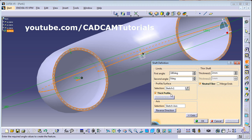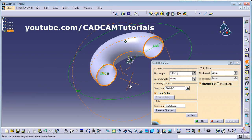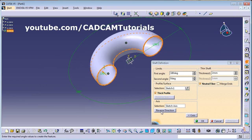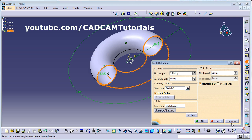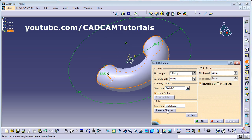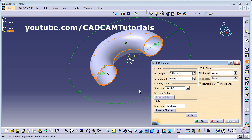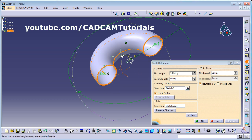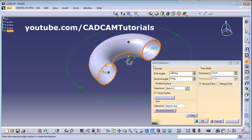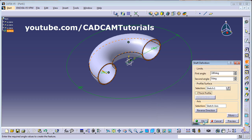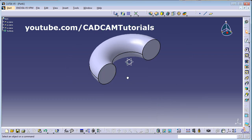Neutral Fiber divides the thickness equally on both sides of your sketch. If you want the revolve to go in the other direction, click on Reverse Direction and click Preview — that changes the direction. Click OK. To remove the thick profile, uncheck the tick and click OK.